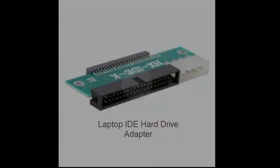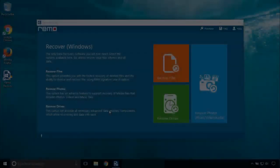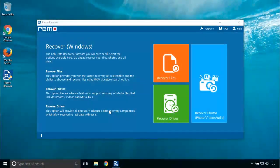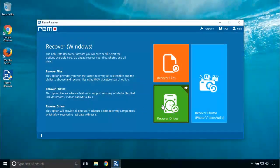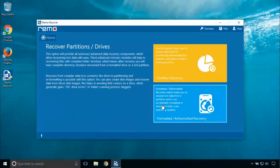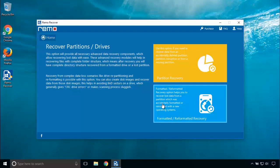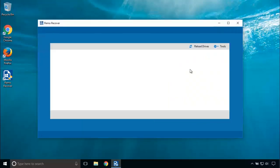Then launch the software. Click on recover drives. In the next screen, click partition recovery.